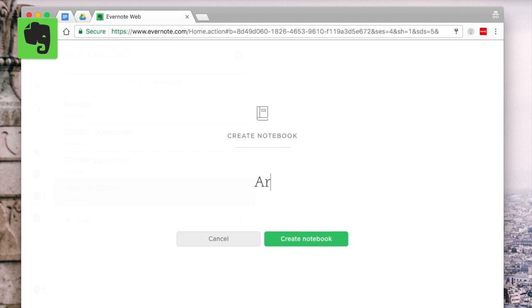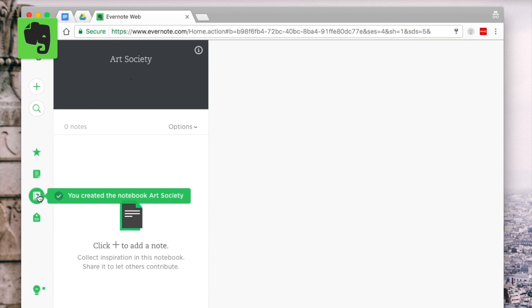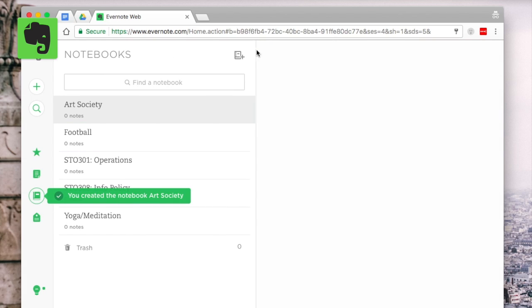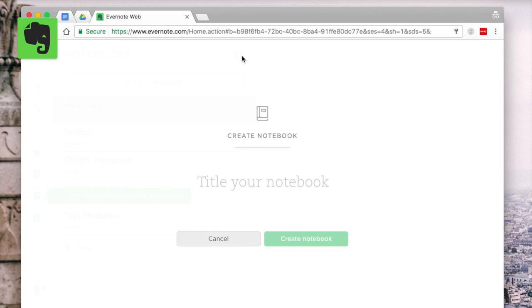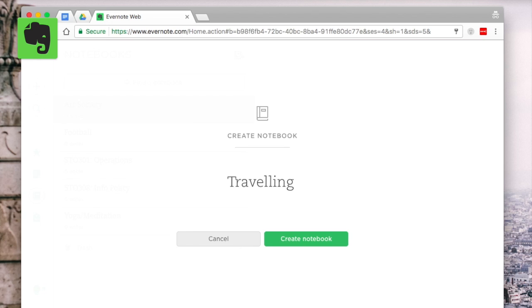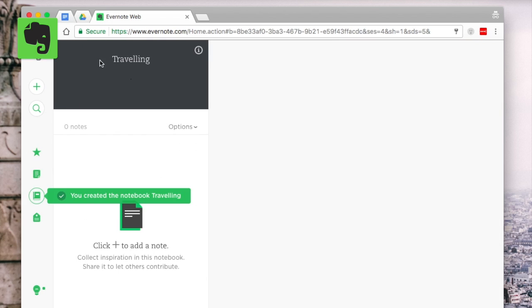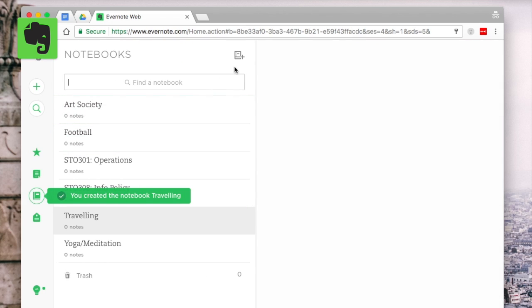Now the worst thing to happen is you get a couple of months in and you actually miss out a notebook and you have to sort of create a new one or merge another one. That can happen of course but it's easier to get things out of the way now so make sure that you're mind mapping all of the areas that you have in your daily routine.